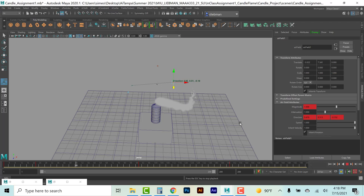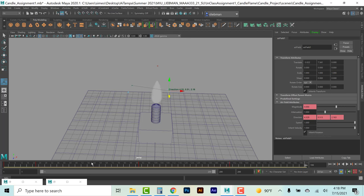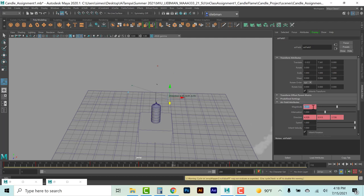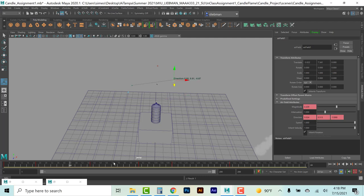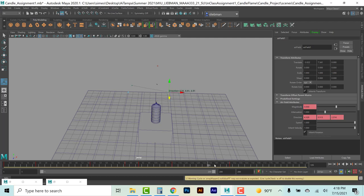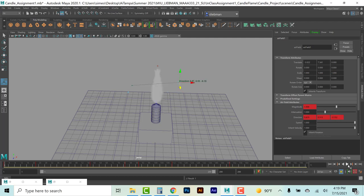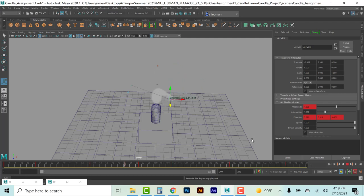Adding some keyframes just to give more dynamic animation to this candle flame — you can actually interact with the world and give it a more natural random movement.